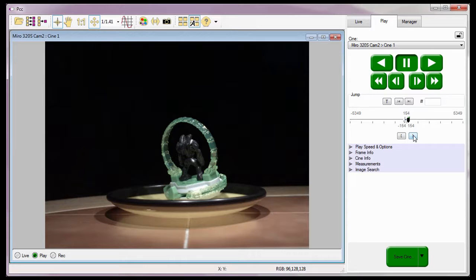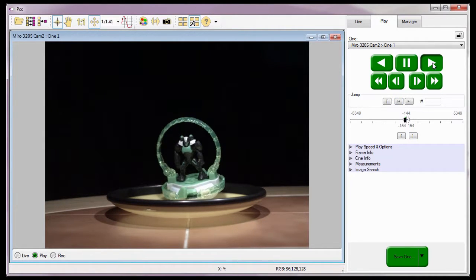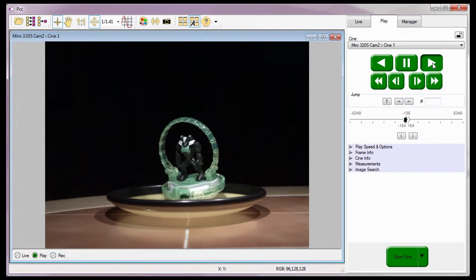I'll quickly review the cine just to make sure that all the image data I want to save is part of the edited cine.